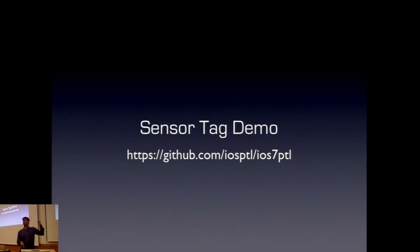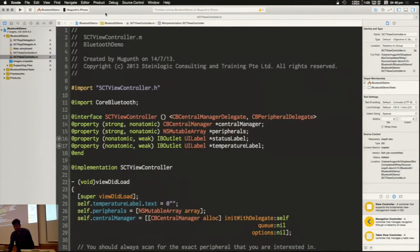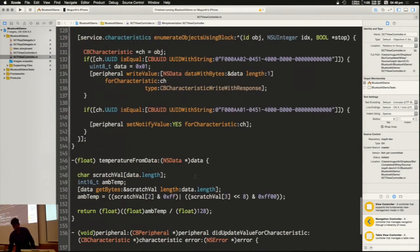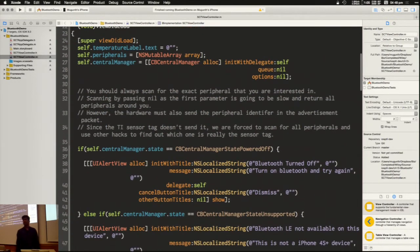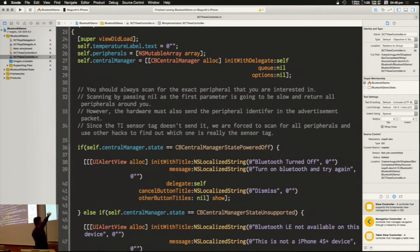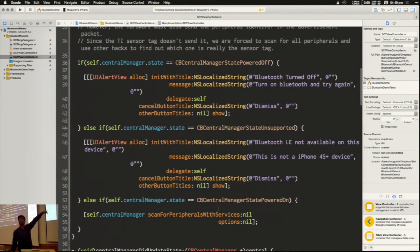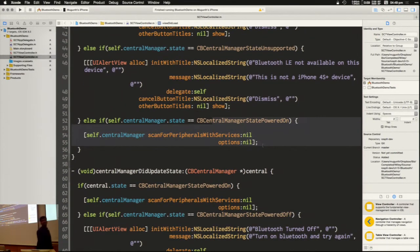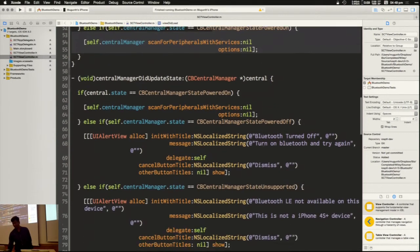The code I'm going to show is available online — it's example code from the book I showed earlier. The complete code to read the room temperature service from this device is about 150 lines of code — fairly straightforward. You initialize things, check whether your Bluetooth service is turned on, check whether the device supports Bluetooth LE — most modern iOS devices support it — and if the state is powered on, you start scanning for peripherals. When you start scanning, you get a callback called 'Did Discover Peripheral.'